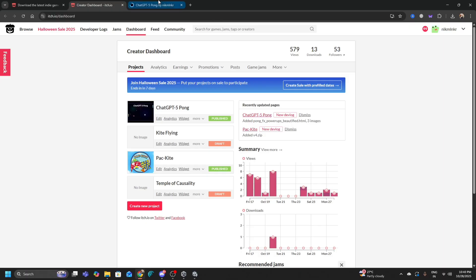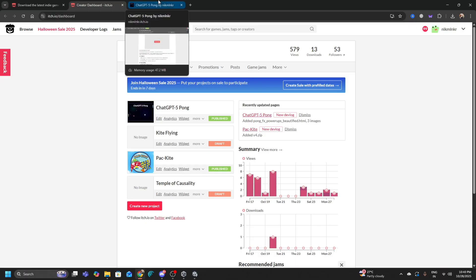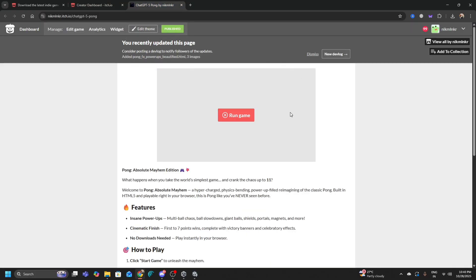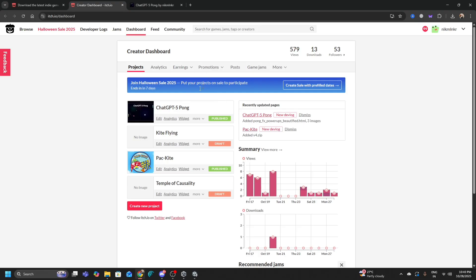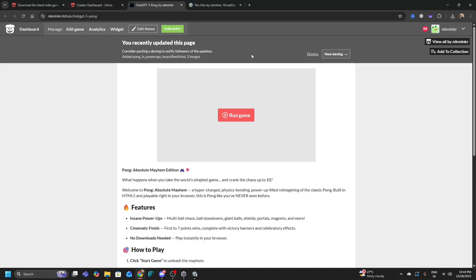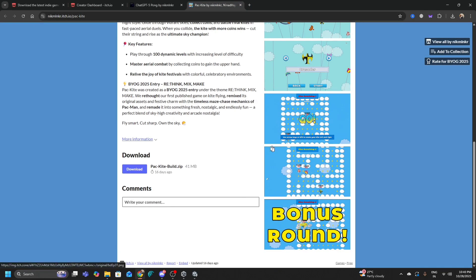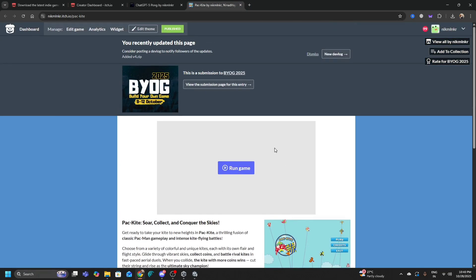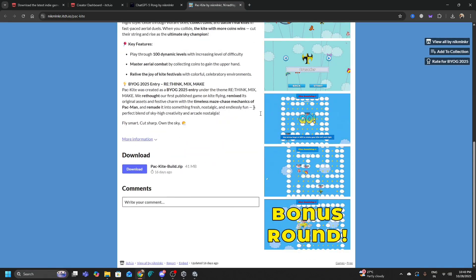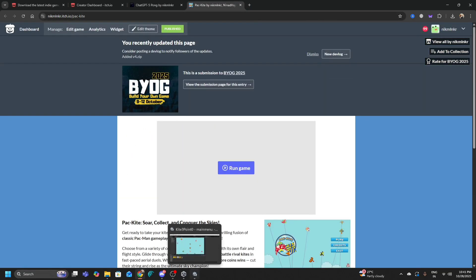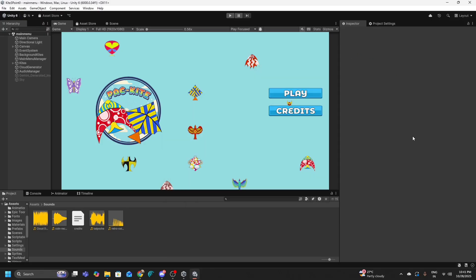There are two options: you can either make your game playable inside the browser itself, or you can have people play your game by downloading it. I will show you both ways. Pong and Pack Kite can both be played in the browser, and for Pack Kite you can also download the game. Let's understand how this happens.